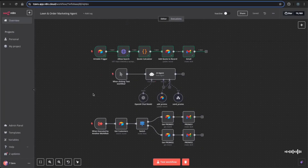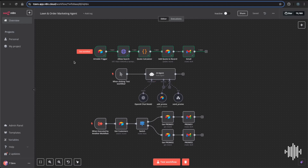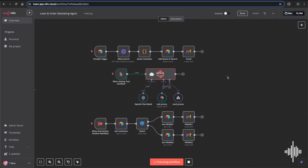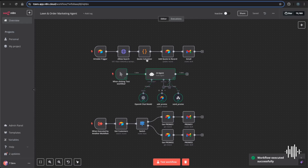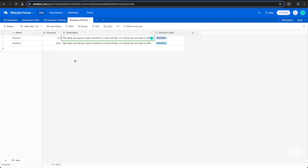Back in n8n, we take it even further with a full AI agent that writes monthly promos and split-tests them across customers to see which promos perform best. The agent first writes the promos and then sends them out by calling this workflow. Running it, you can see it writes the promos and then sends them out.